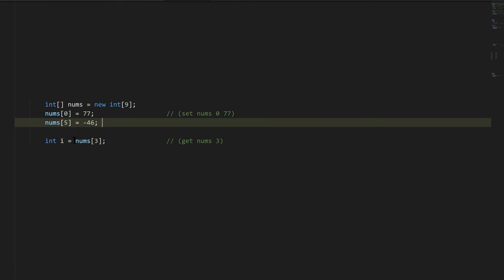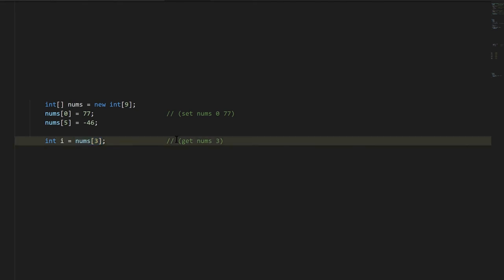And this is storing negative 46 at index 5 of nums, and then to access the values, same syntax, just not as the target of assignment. So this is equivalent of get nums 3.